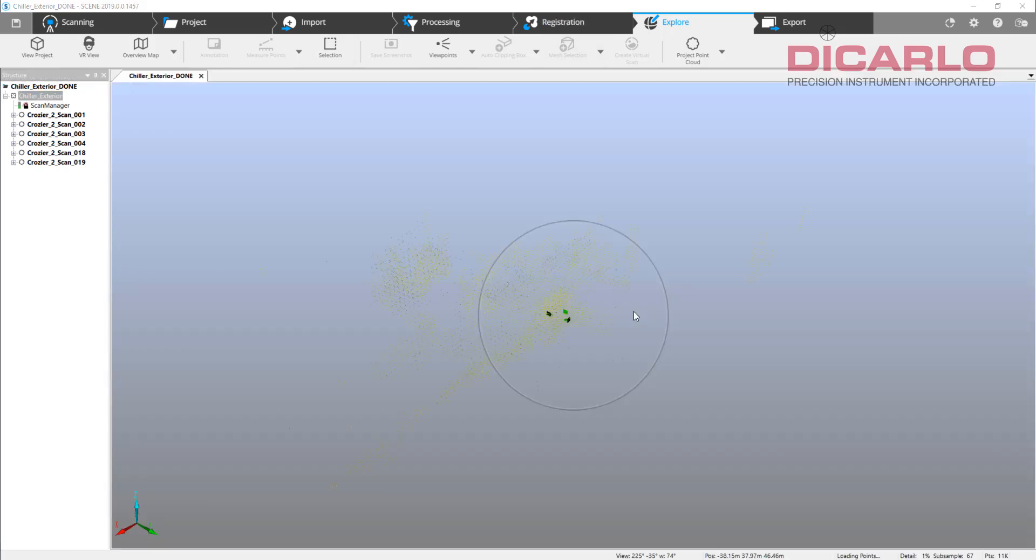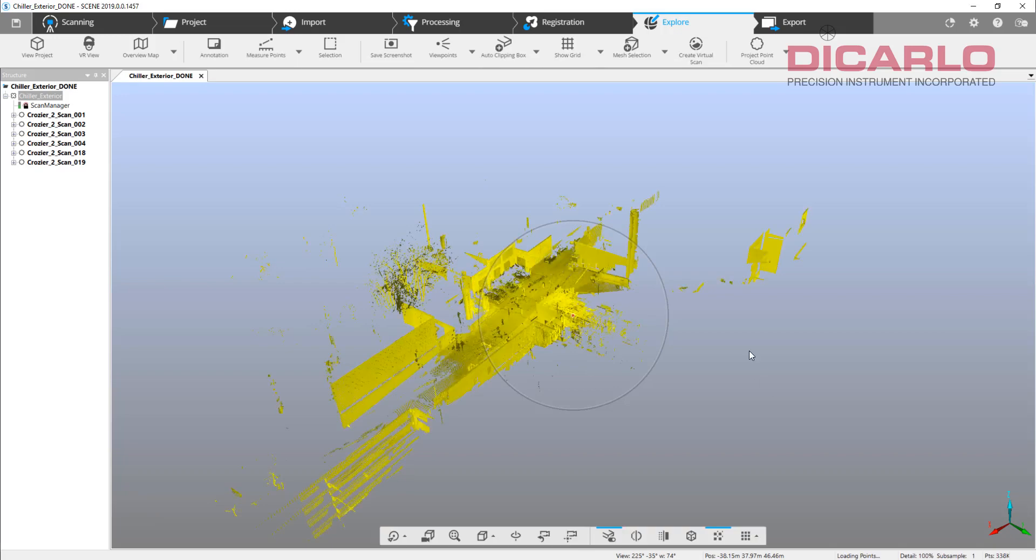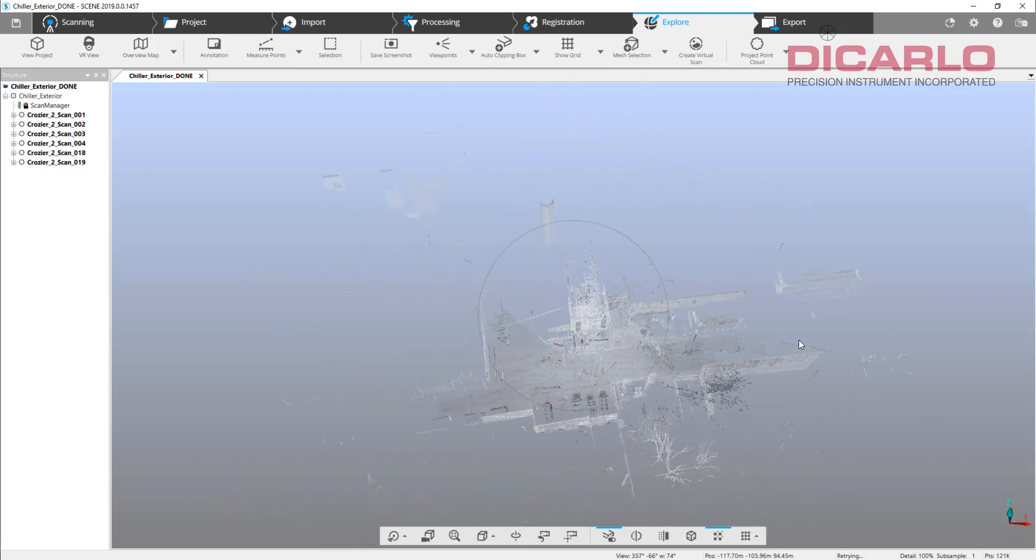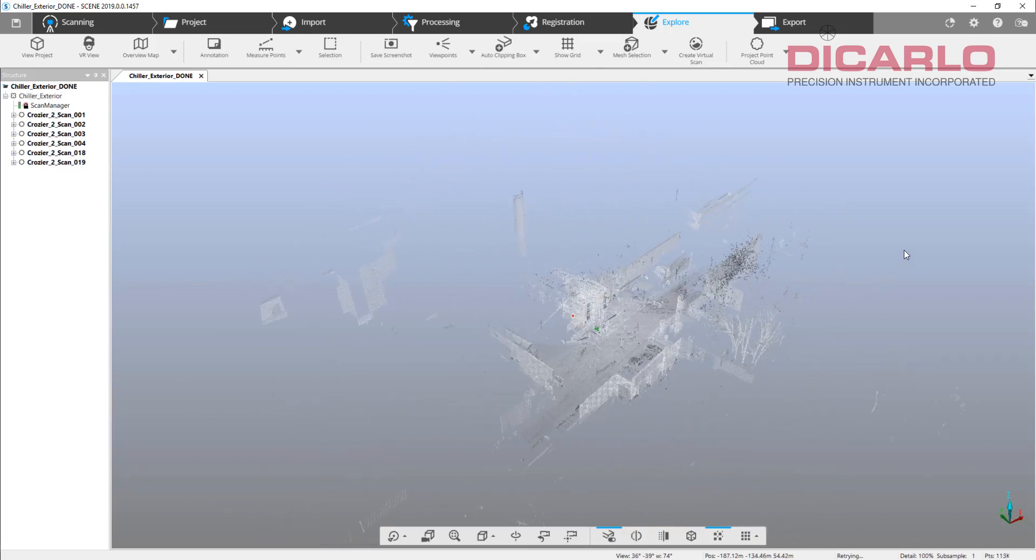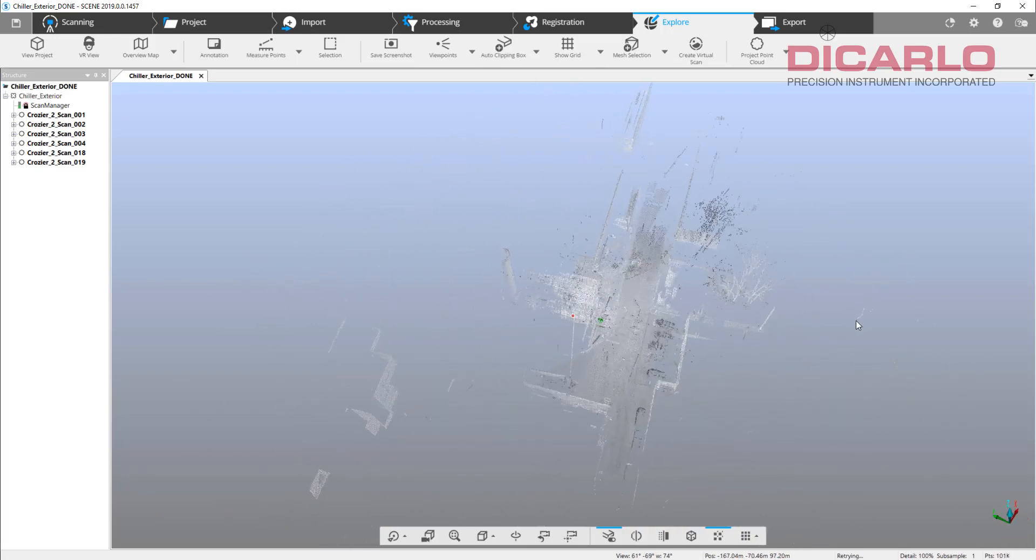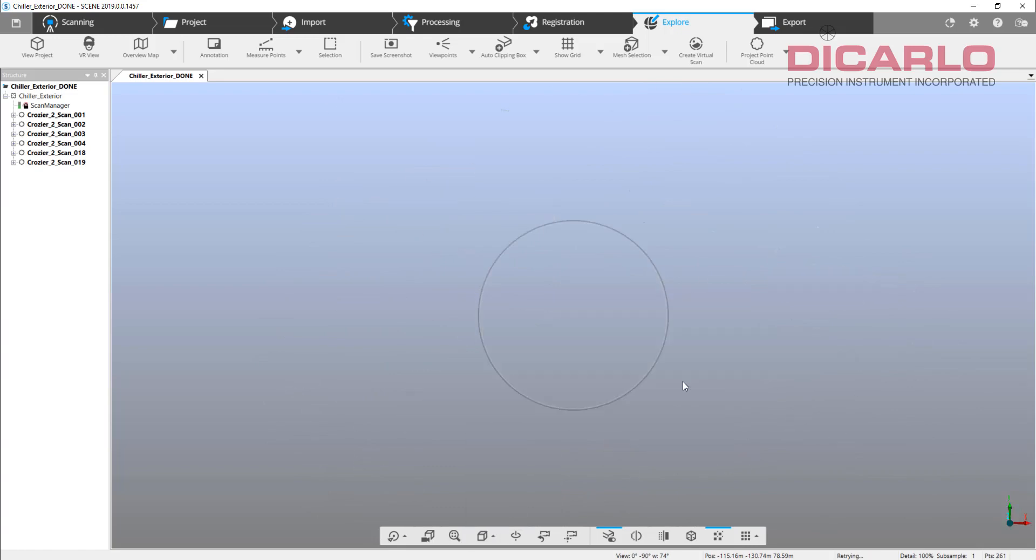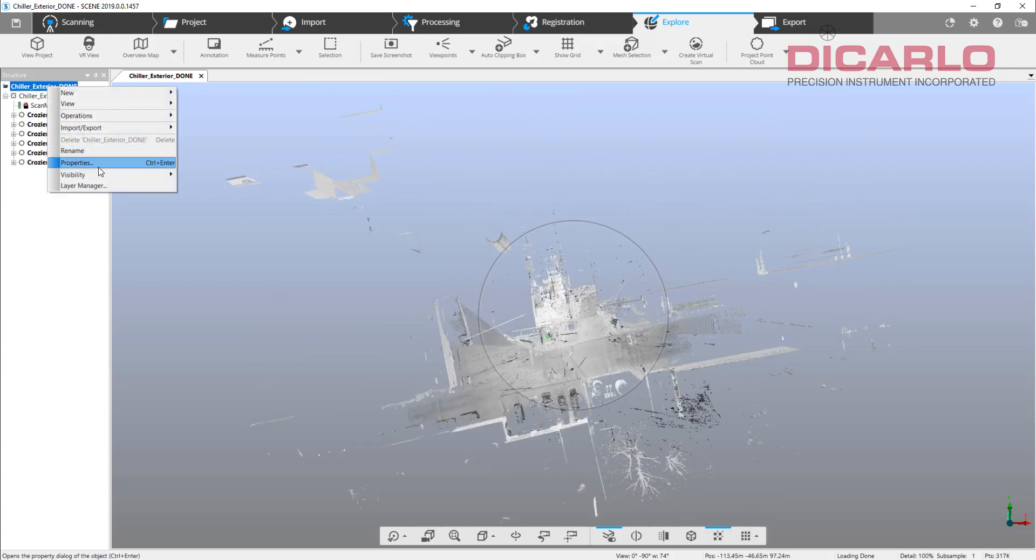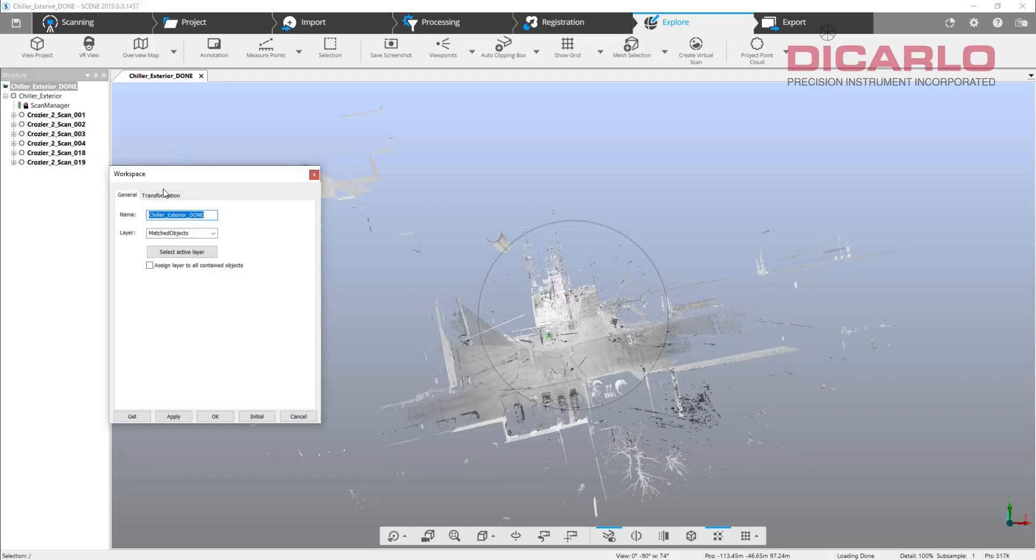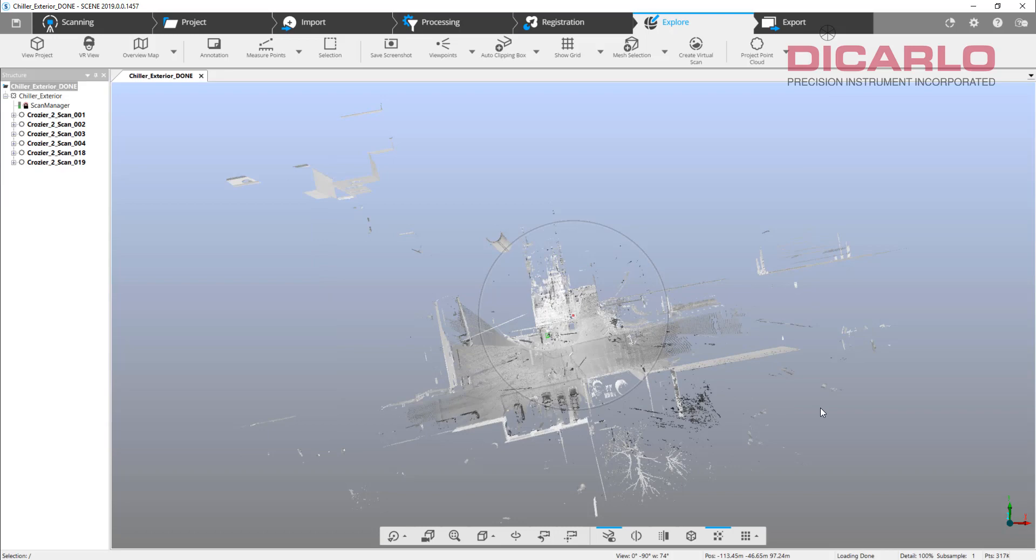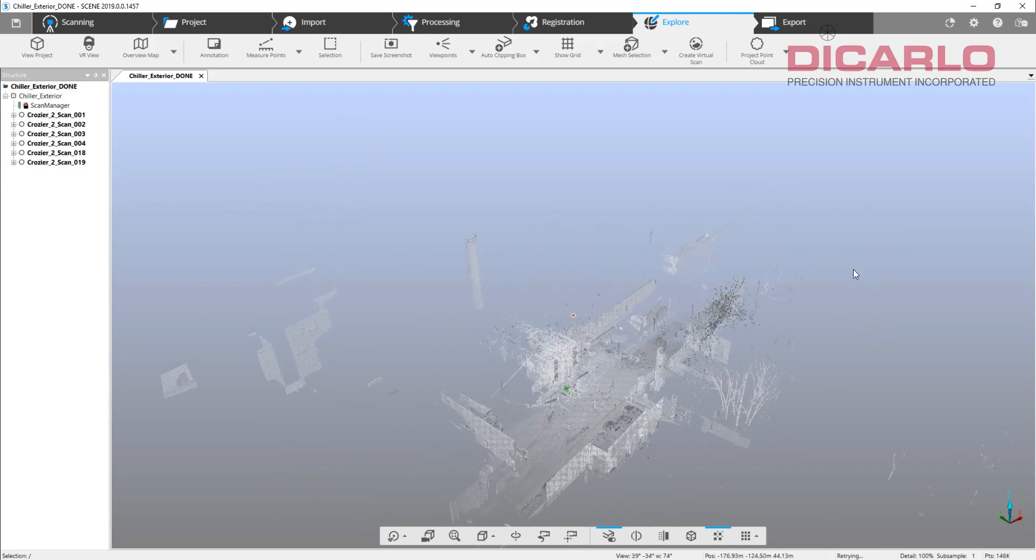These are completely separate scans, completely different day, completely different setup. These are the actual street or the road around the boiler house. Once again, if we look at it top down, this is a completely different transformation. You can see these are negative numbers.